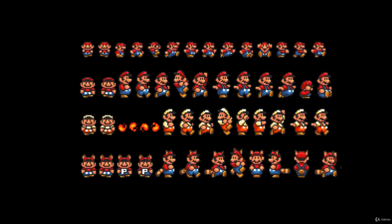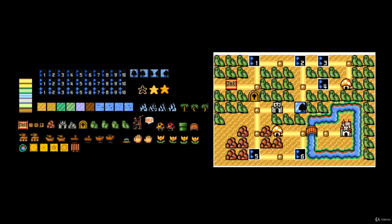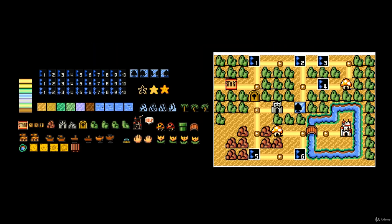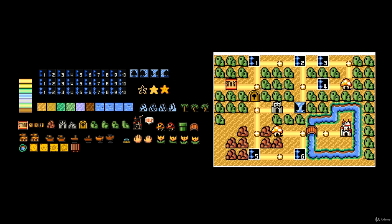Each of these images was known as a sprite, describing a two-dimensional bitmap image. In practice, sprites were organized systematically to create vibrant, lifelike worlds.